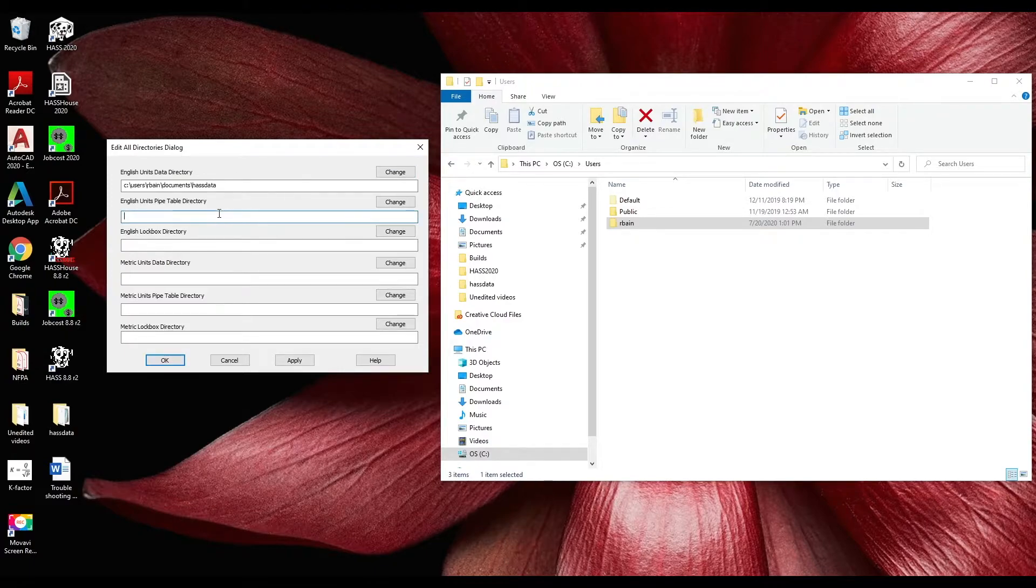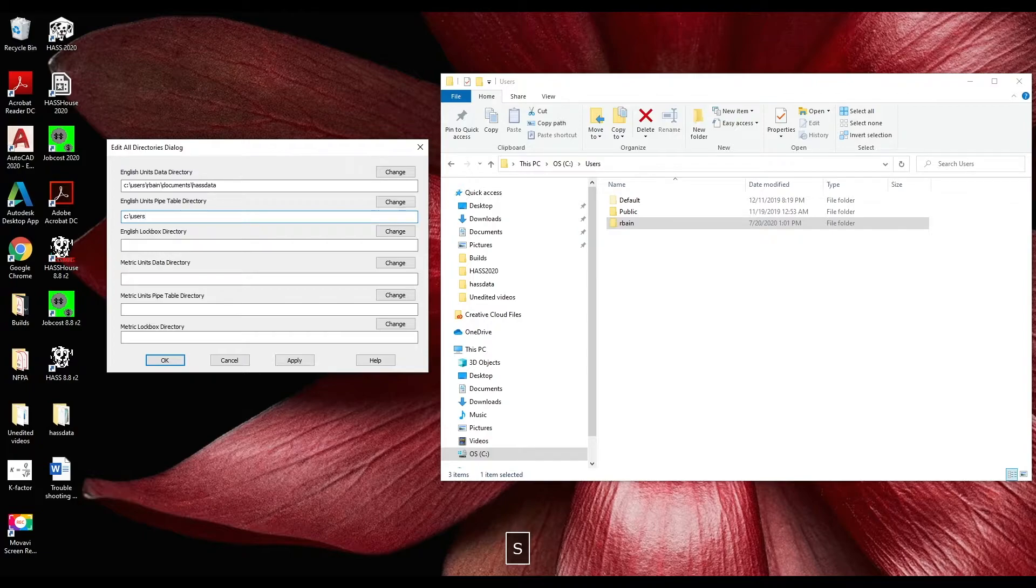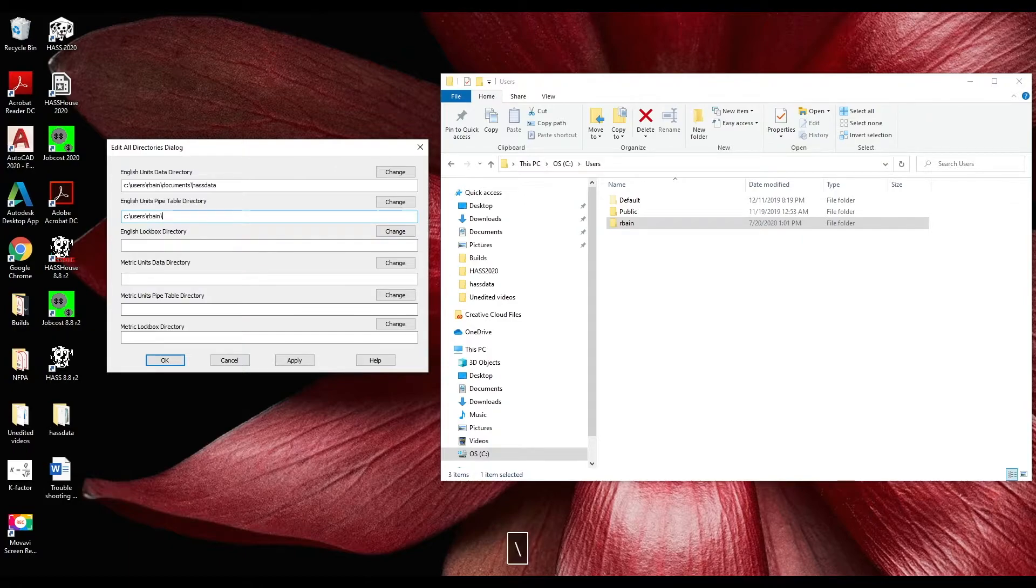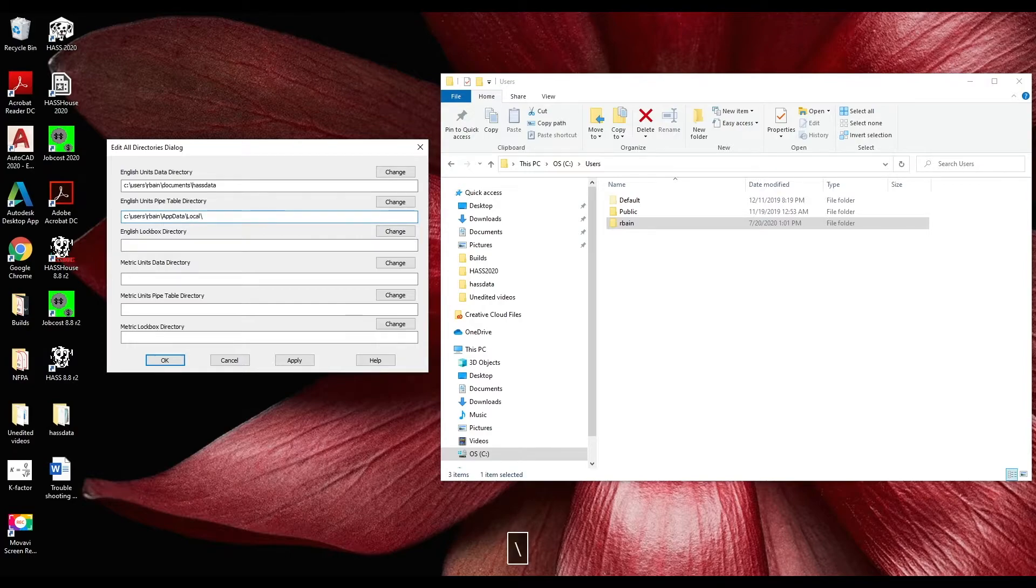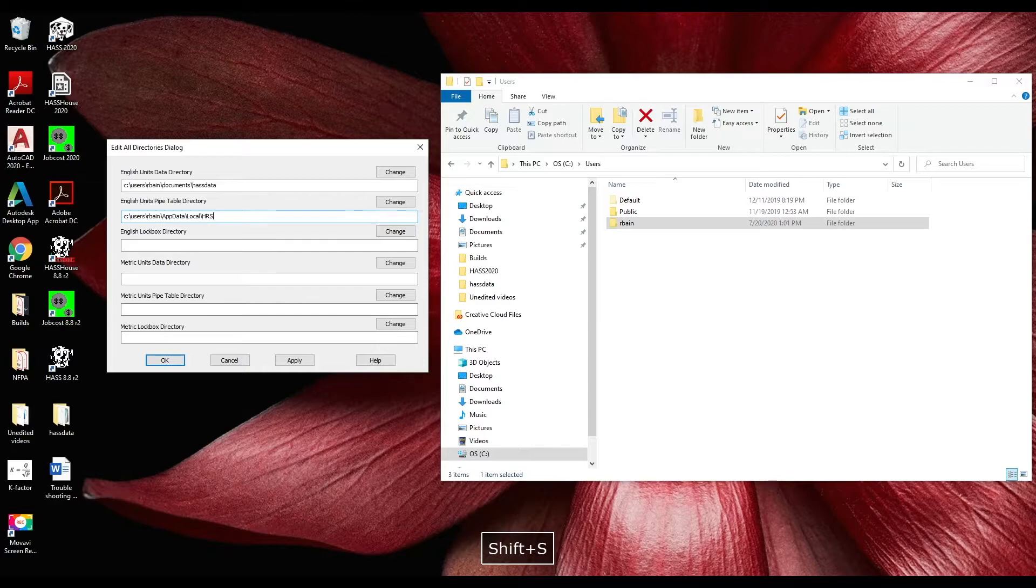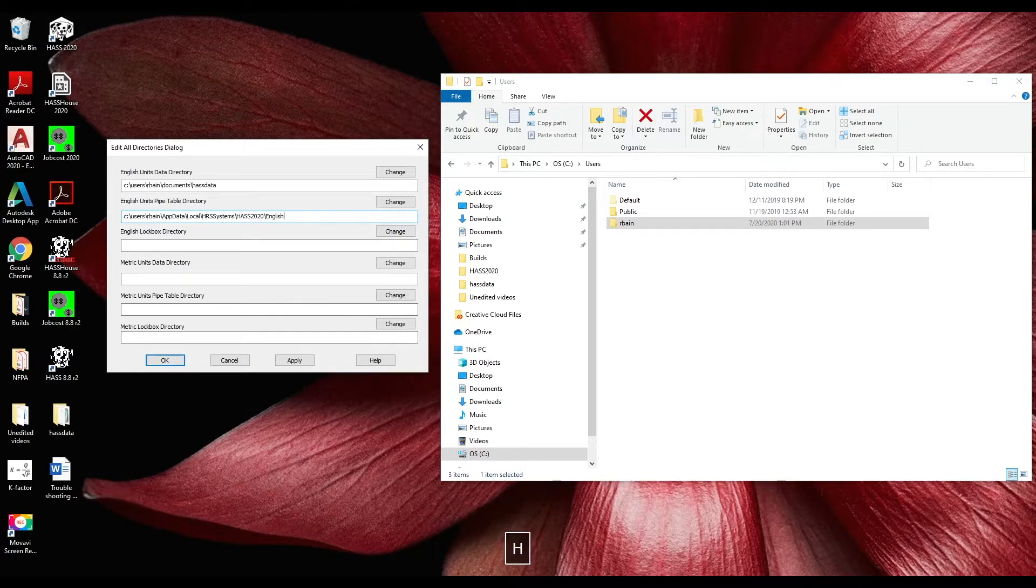Next we'll start with c colon forward slash users forward slash your username so rbane for me forward slash app data forward slash local forward slash HRS systems forward slash Haas 2020 forward slash English.